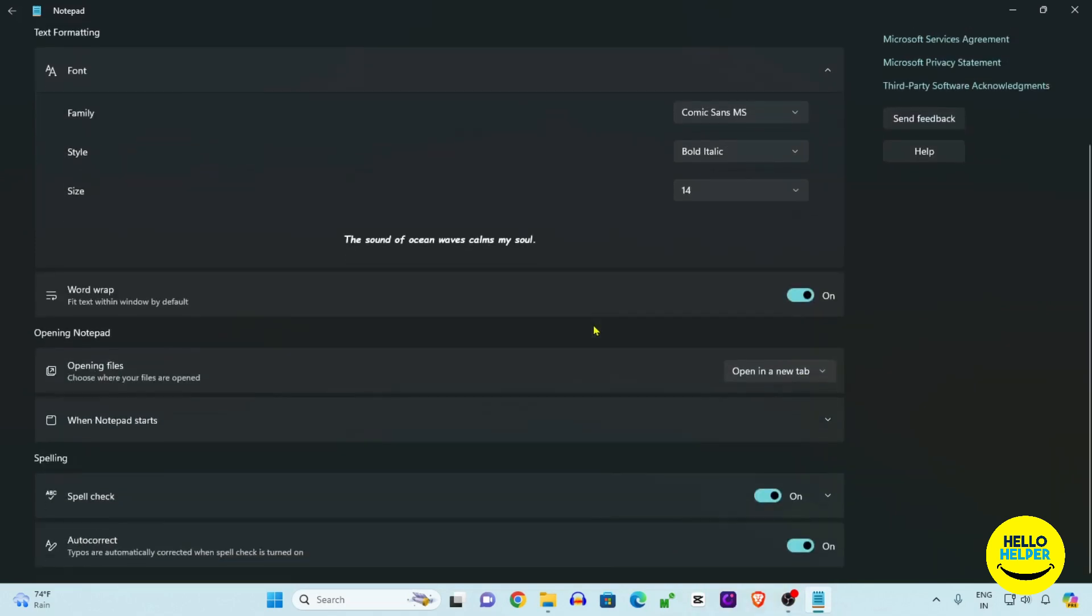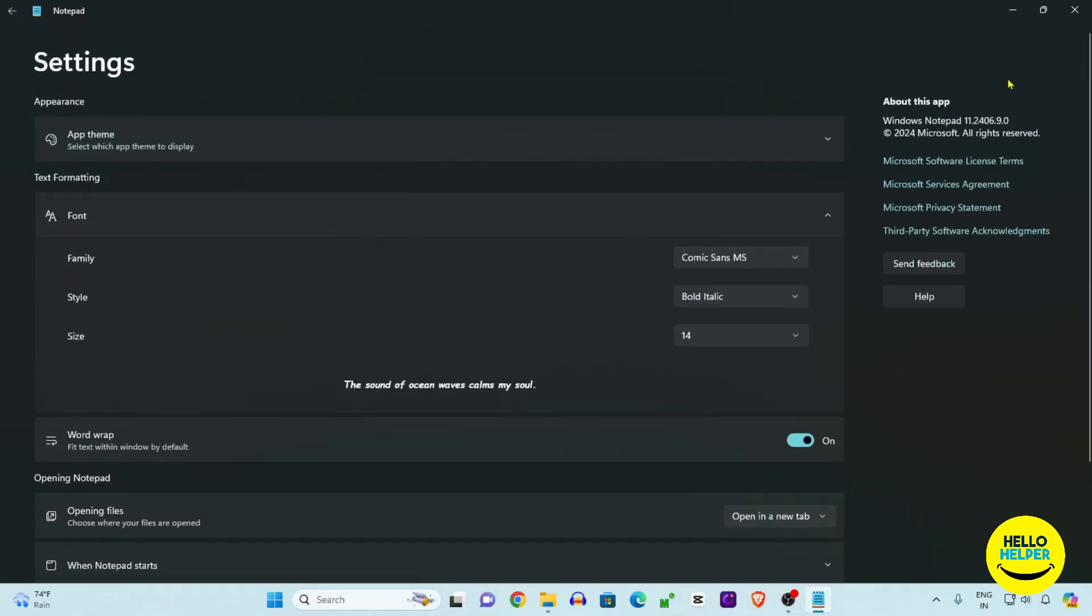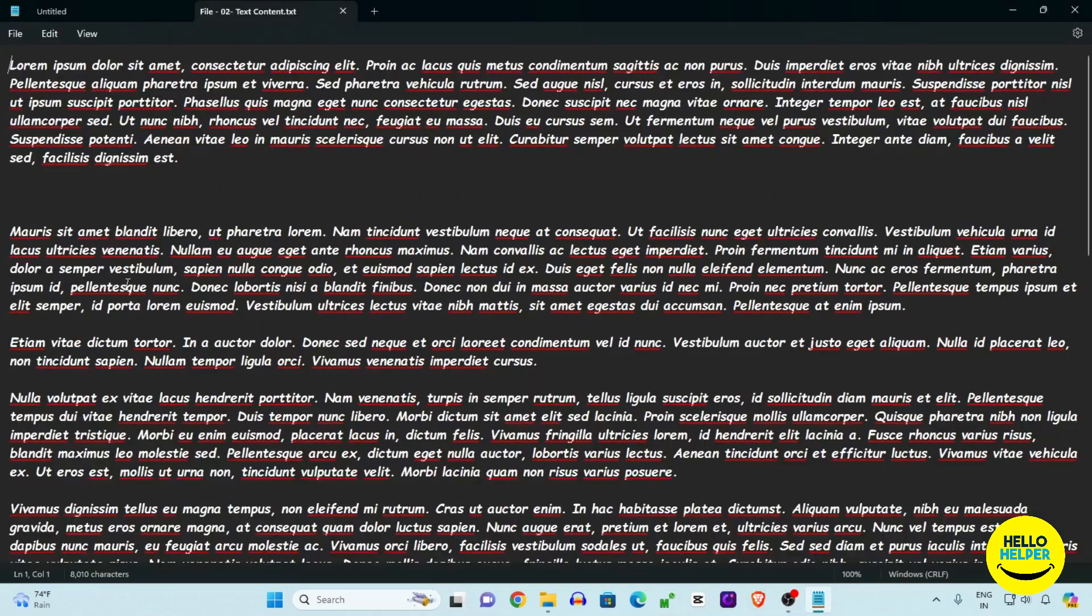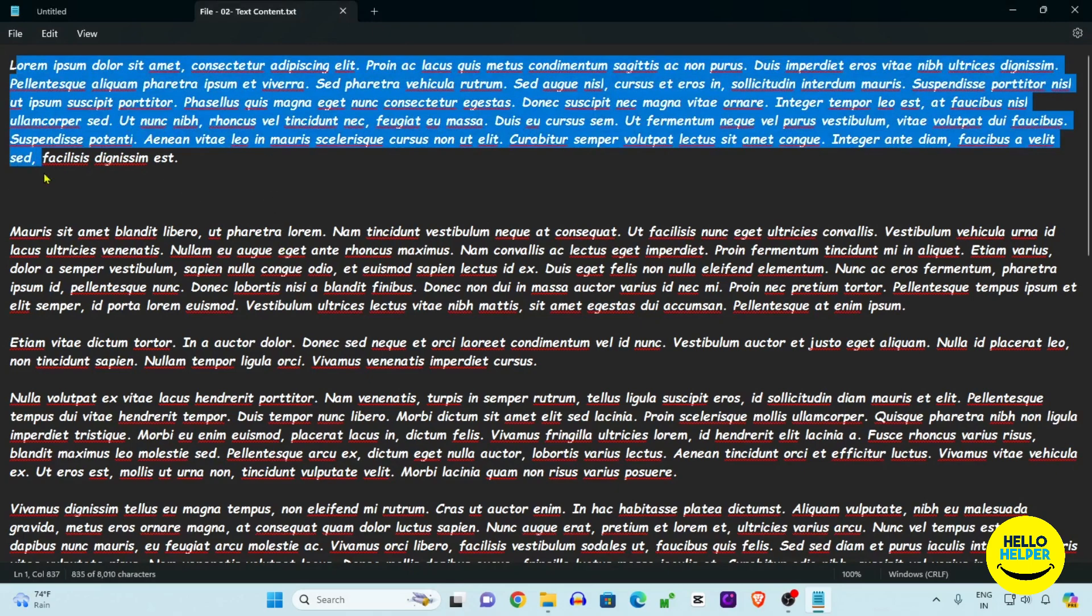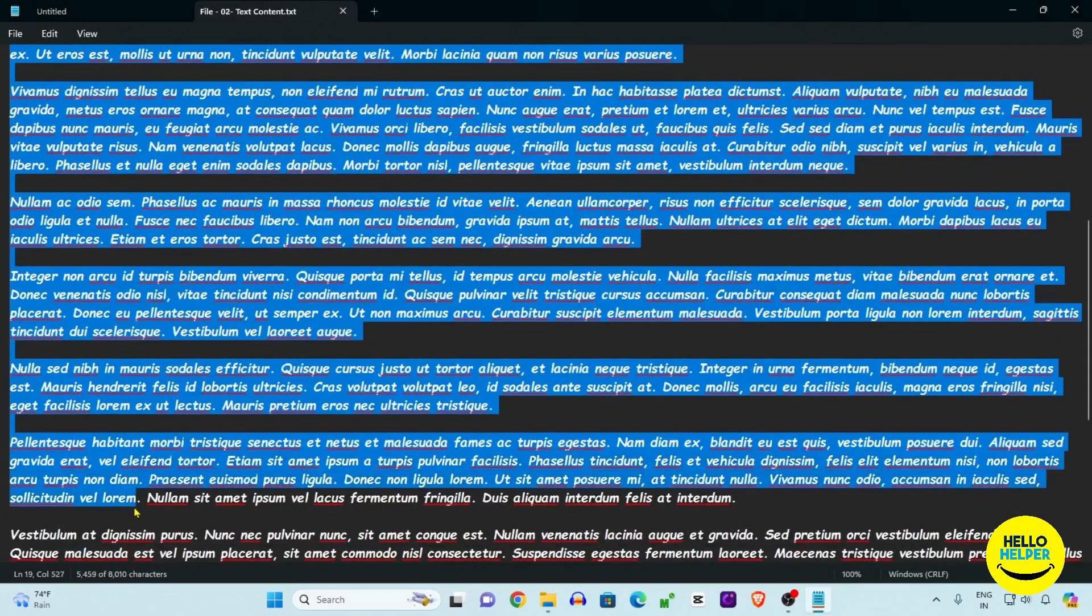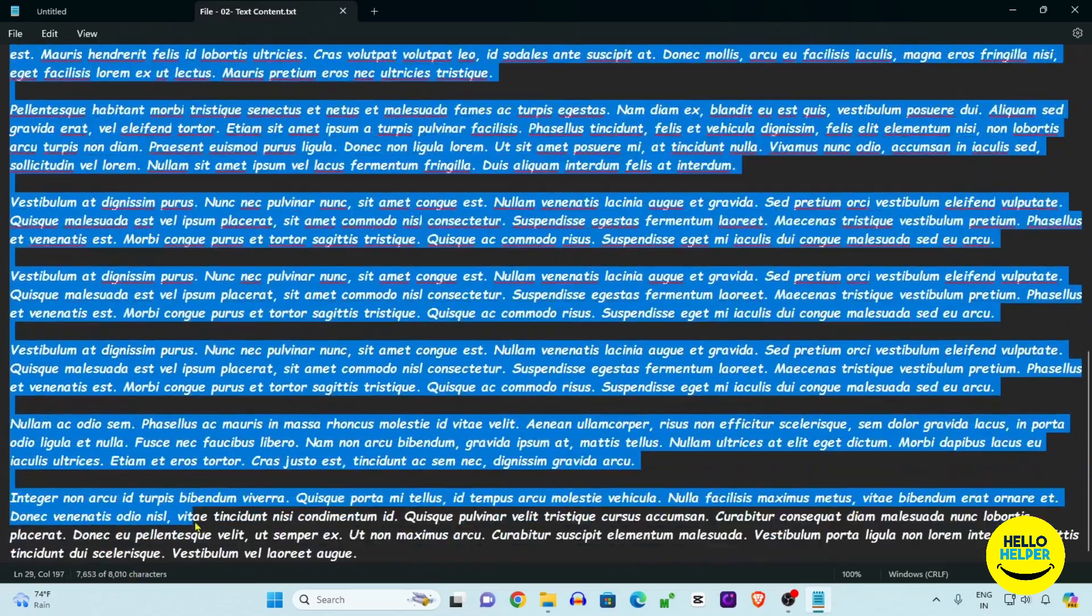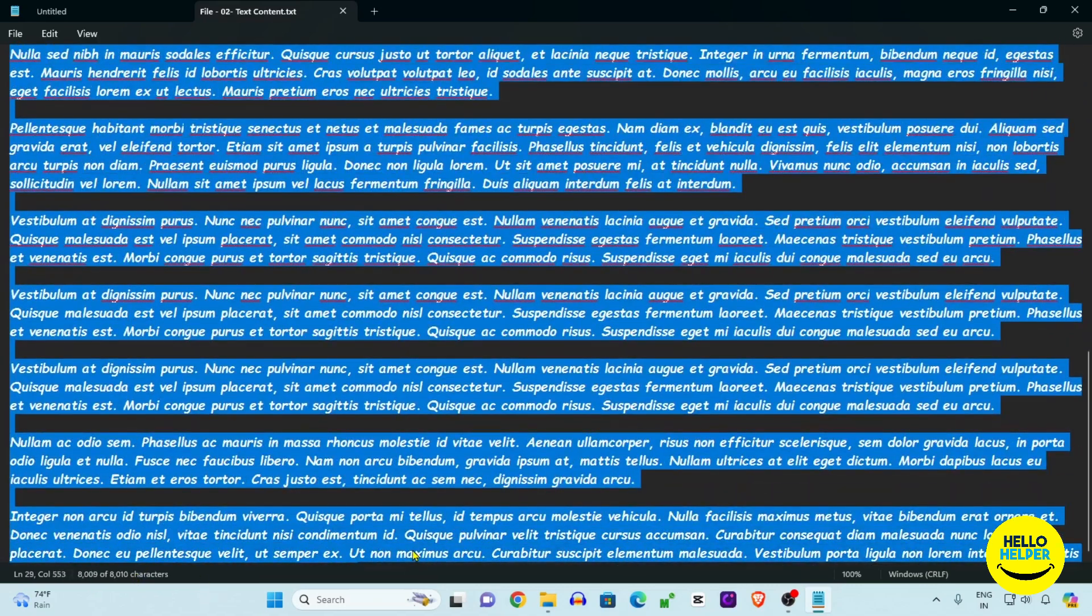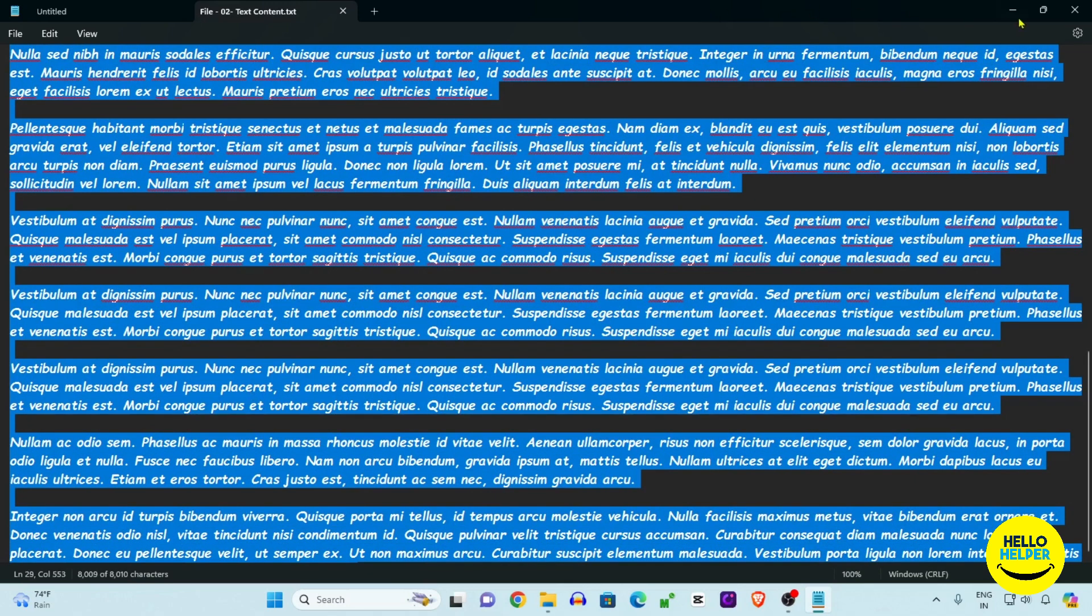Now we are going to close this settings. Now friend, you can see that these all things, fonts are changed, size are changed, and the style of bold and italic is applied over here.